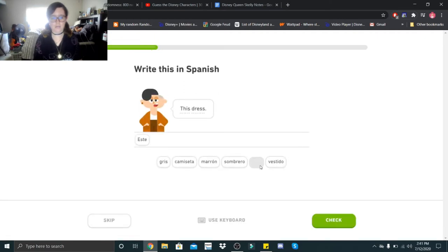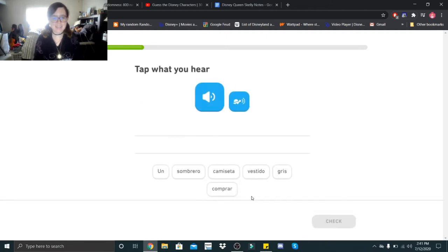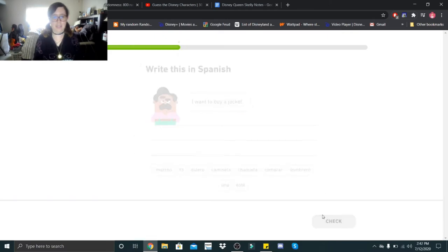This dress. Este camiseta. Este camiseta. Oh, vestido. Un vestido. Un vestido. That's a dress.